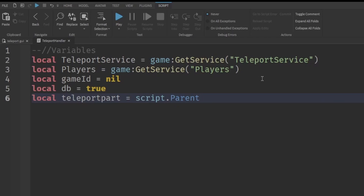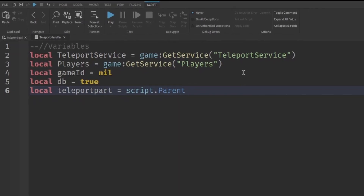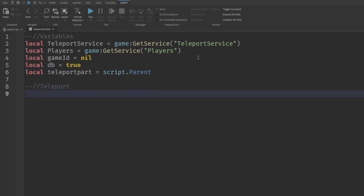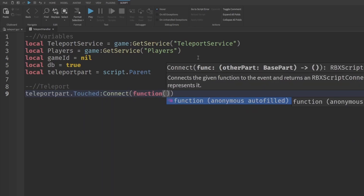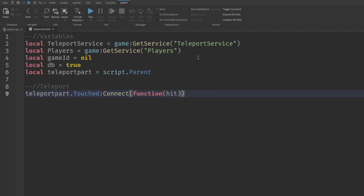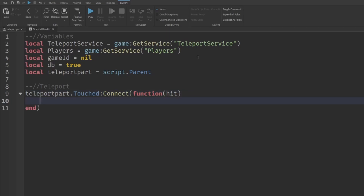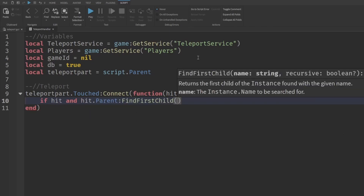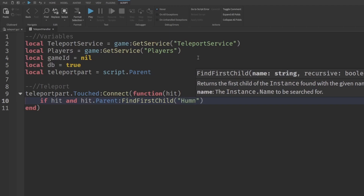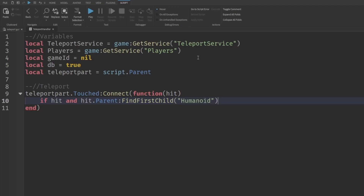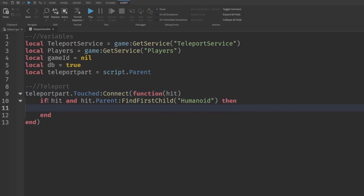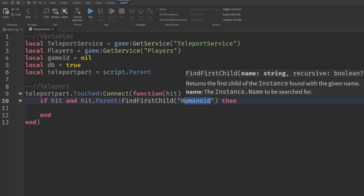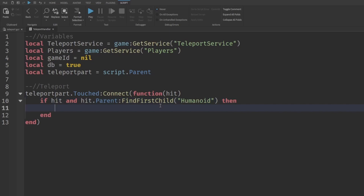Now we write the touch event. Type: `teleportPart.Touched:Connect(function(hit)`. Inside the function, write: `if hit and hit.Parent:FindFirstChild('Humanoid')`. This checks whether the thing that touched the part is a character — all characters have a Humanoid — and only then do we continue with the teleport code.